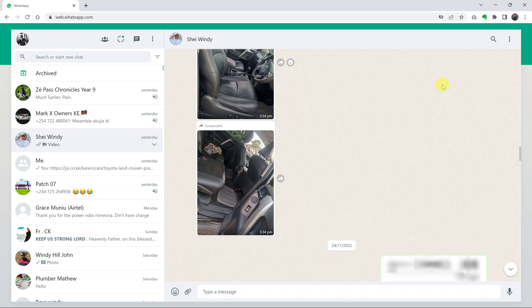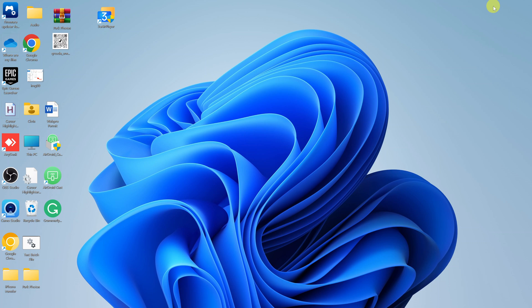If you want to make video calls and audio calls on your computer, what you need to do is install the WhatsApp application.